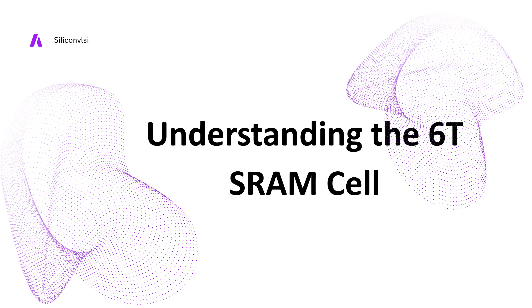In this video we will focus on the 6T SRAM cell, a fundamental building block in modern memory layout design. The 6T stands for six transistors - two cross-coupled inverters and two access transistors which are directly connected with the word line and help with read and write operations.